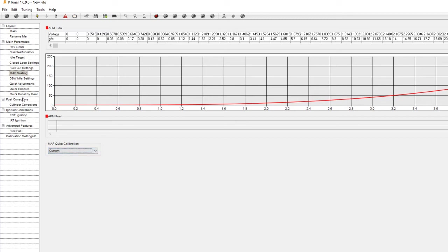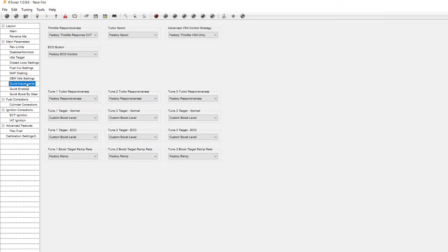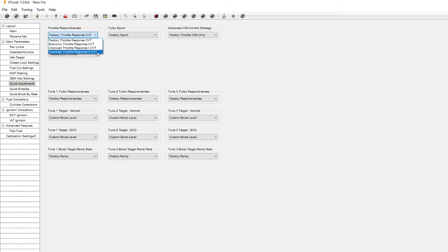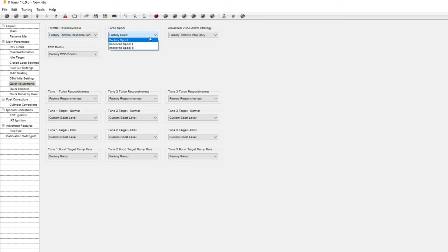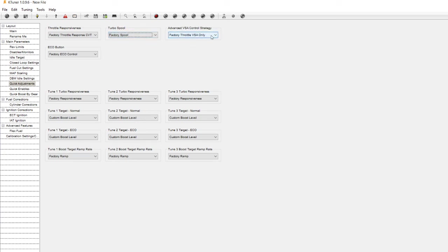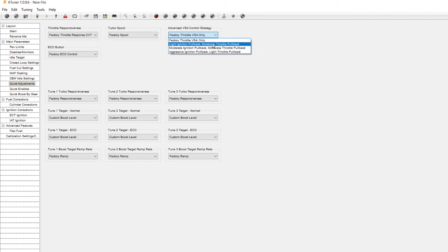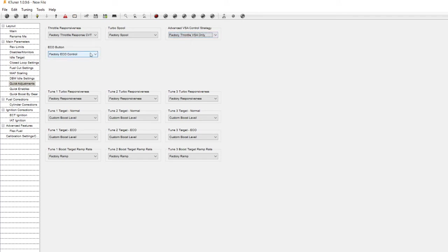But moving next to the quick adjustments, from here these are the ones you really want to tweak around to kind of tailor to what you want your car to do. So your throttle response you can change that to make it more aggressive, more responsive. Turbo spool-wise the different levels for the improved spool, the advanced VSA for the traction control, and how much of an ignition pullback you want and also a throttle pullback.